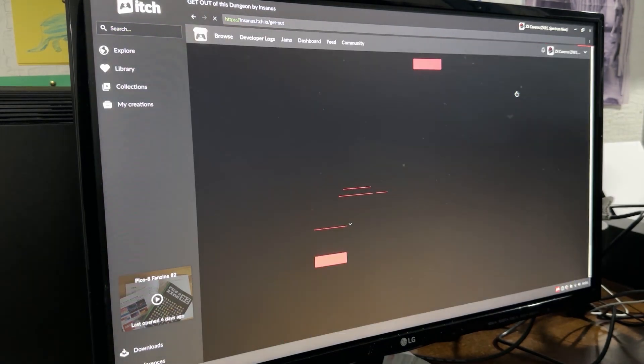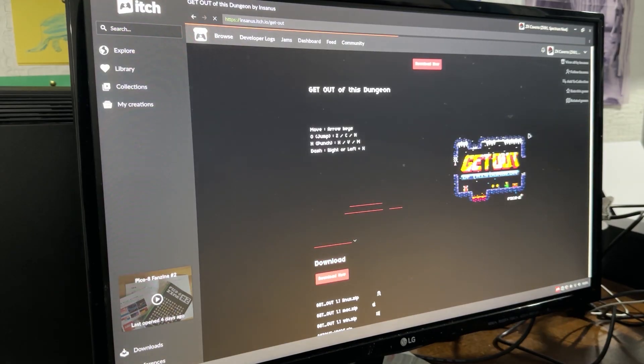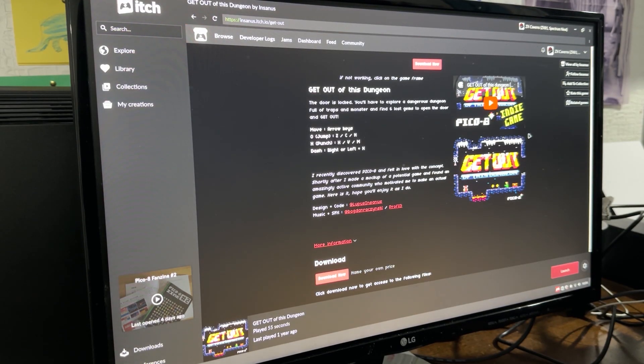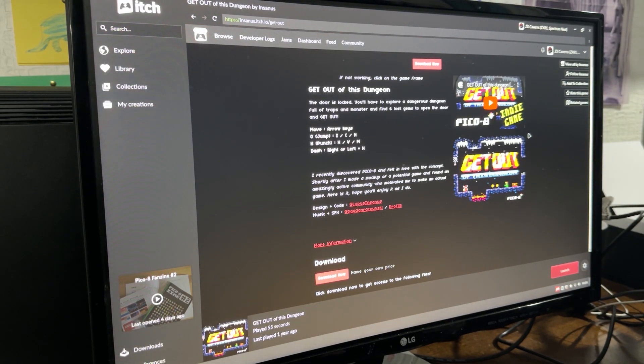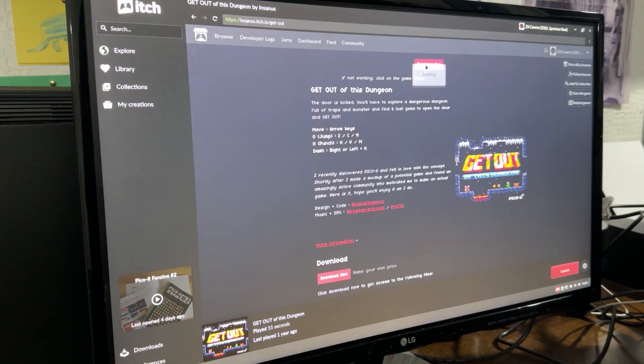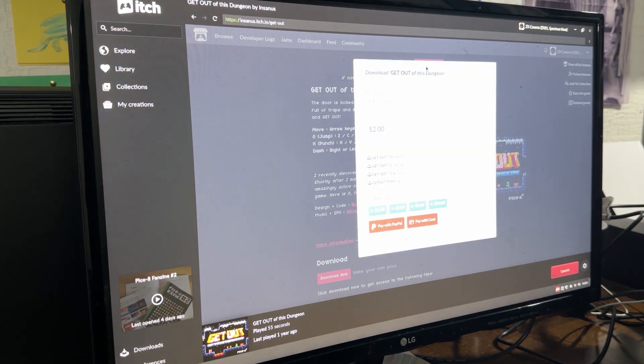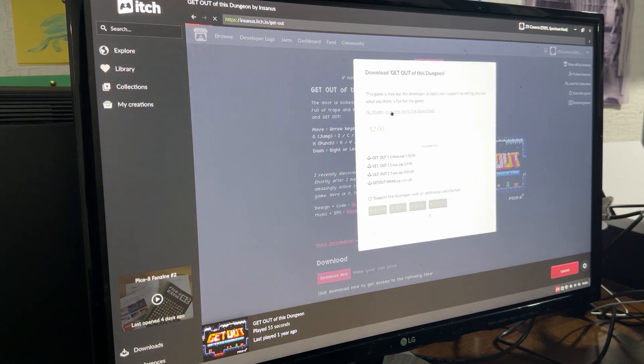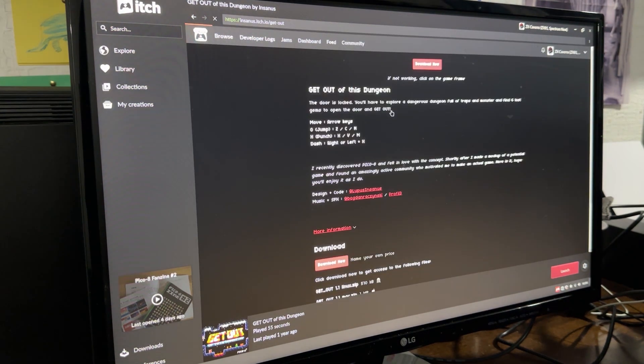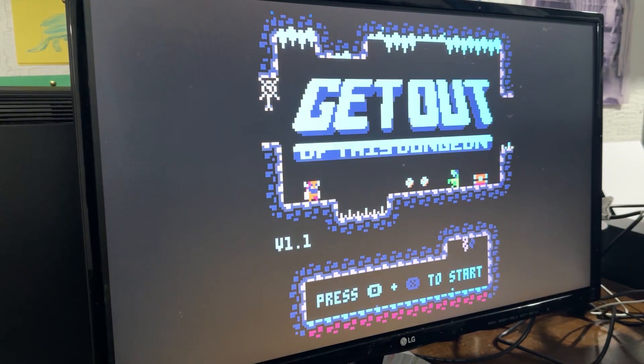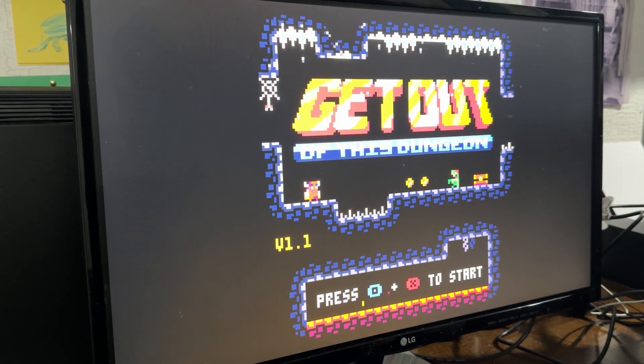I had seen Pico mentioned on the Spectrum Next with the game Celeste, which came from a Pico 8 game. Itch.io had various listed and you didn't seem to have to pay for many of them. Pico 8 looks like an interesting project and we'll look into it more later.